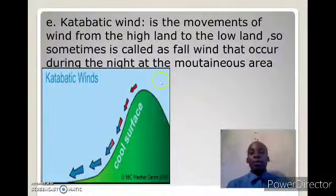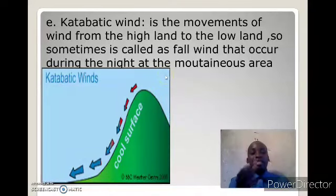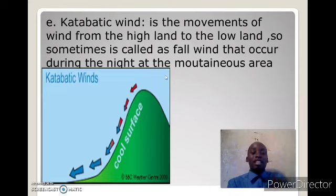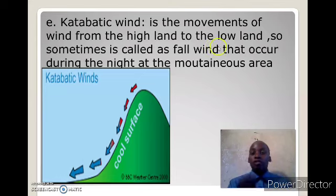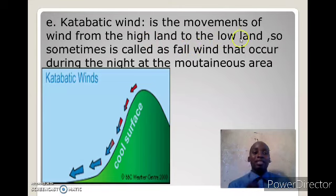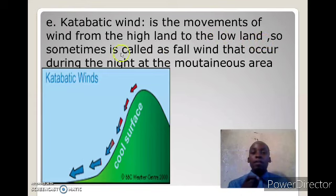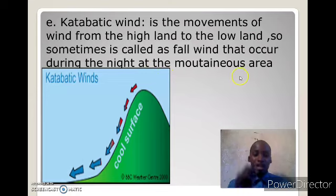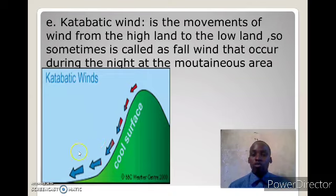Another type of wind is katabatic wind. Katabatic means falling downward — it is a movement of air which blows from the highland to the lowland. Sometimes it is called a fell wind that occurs during the night at mountainous areas. As you see here, the wind moves from the highland down to the lowland.